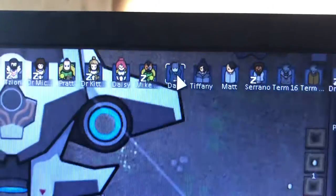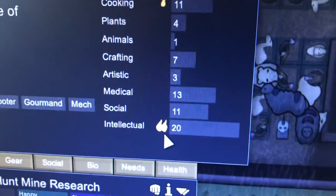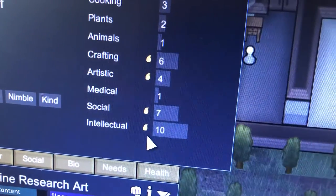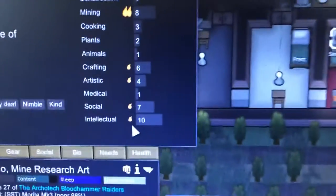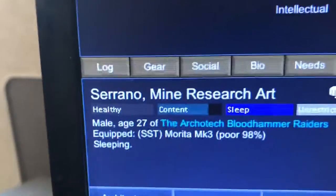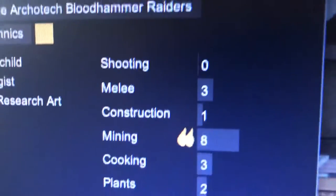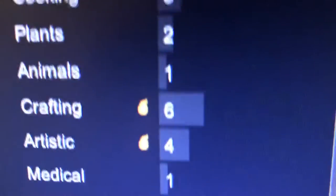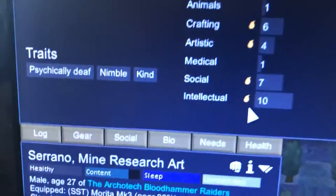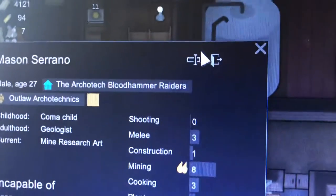To identify researchers, look at their bio — they need either one or two fire marks on Intellect. For example, Sereno has one fire on research and some art, so I've labeled him as 'Mine Research Art.' He has two flames in mining and fire marks for art and research. I didn't put him on crafting because I have other people better at crafting.